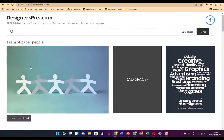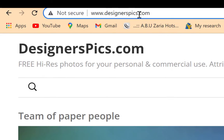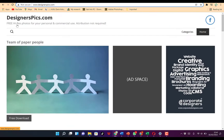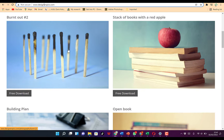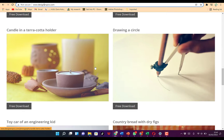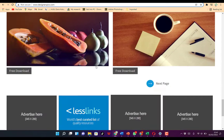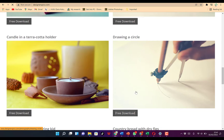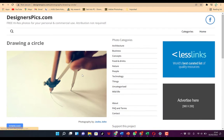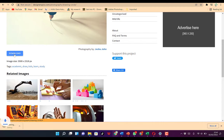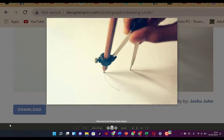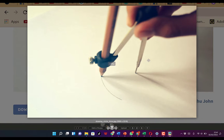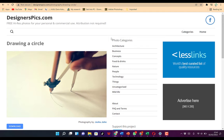The fourth on the list is designerspix.com — be mindful of the spelling: designerspix.com. I'll put the link in the description. Once you type this, it brings you to free high resolution photos for your personal and commercial use. Attribution is not required — no need to attribute it to anybody or acknowledge anyone. It's free to use and reuse for your content. You can search and browse, and once you find one you like, just go for the free download, then click download. You can check out the resolution — it's quite fantastic.